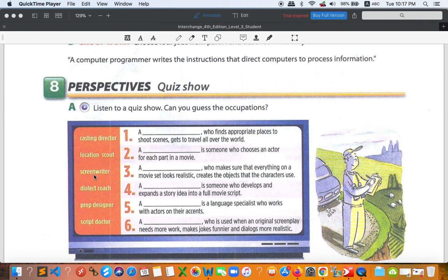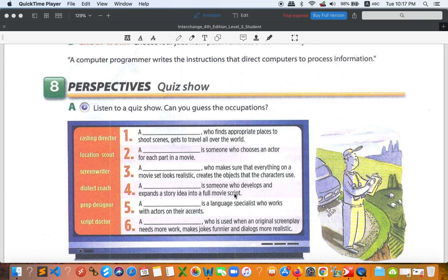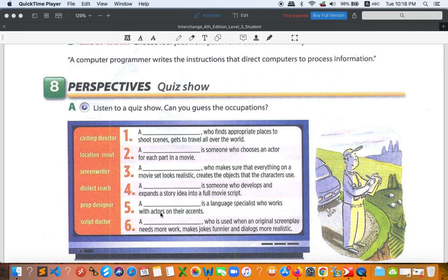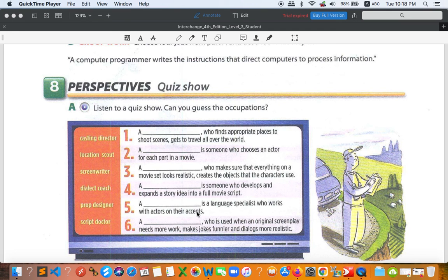And screenwriter is someone who develops and expands a story idea into a full movie script. So screenwriter is number four. And then we have dialect coach. Dialect coach is number five, a language specialist, a person who is very good at language who works with actors on their accents. Some people from New York will have different accent from people in Los Angeles, just an example.